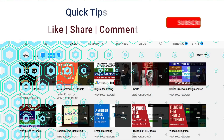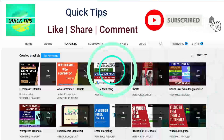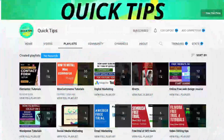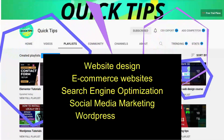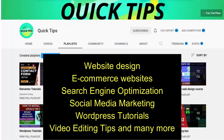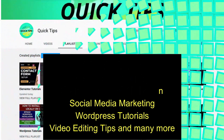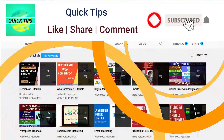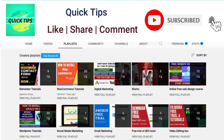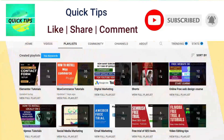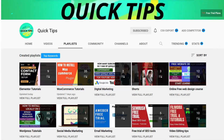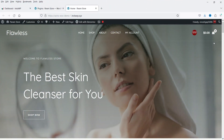Don't forget to subscribe to the Quick Tips YouTube channel for videos about website design, e-commerce, SEO, social media marketing, WordPress tutorials, video editing tips and more. Press the bell icon to get instant notifications whenever we publish new videos.